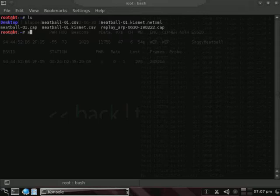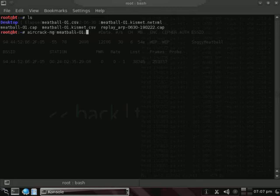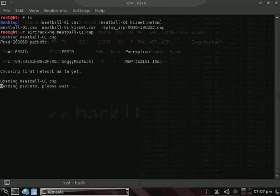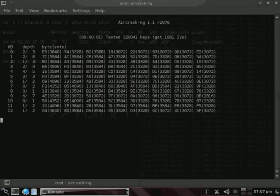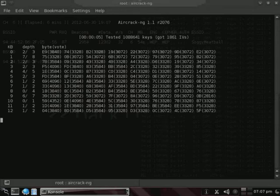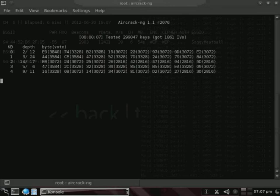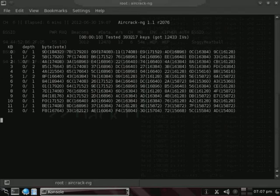And we'll use ls in order to see the files in the directory, and we're going to run AeroCrack-NG, and then we're going to run that on our capture file, which is meatball-01.cap. And what that'll do is, it will analyze the capture that's currently been made so far, and attempt to crack the key.